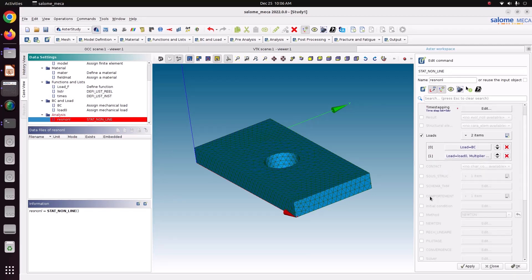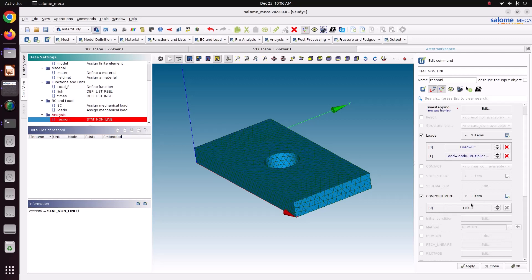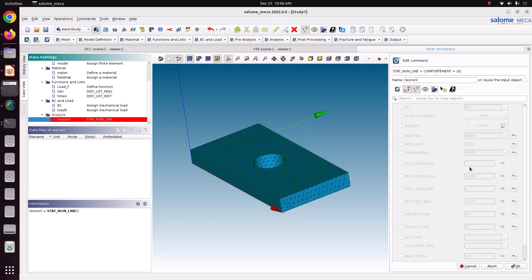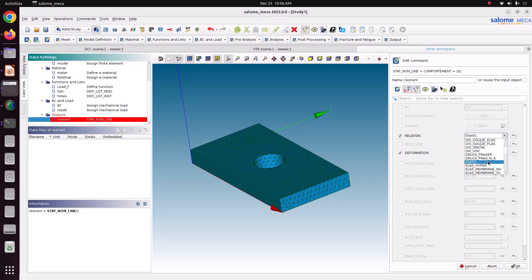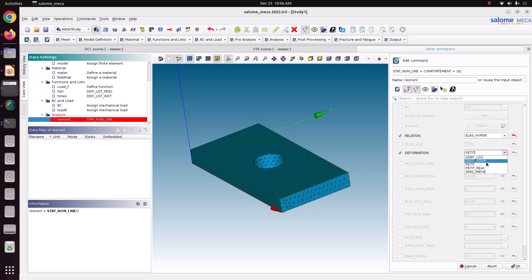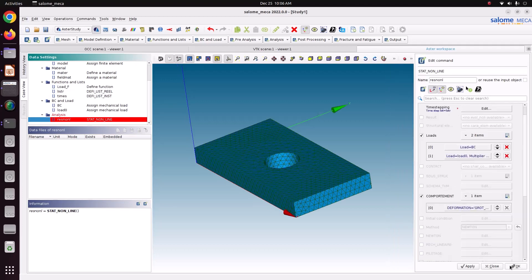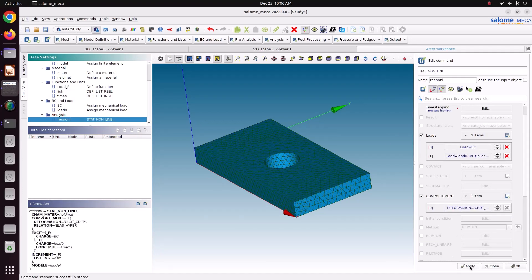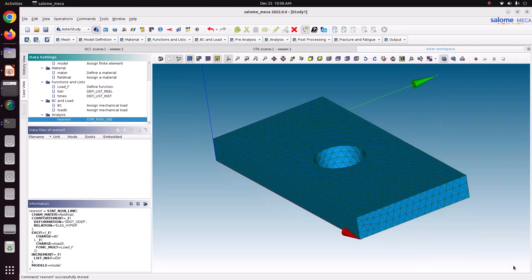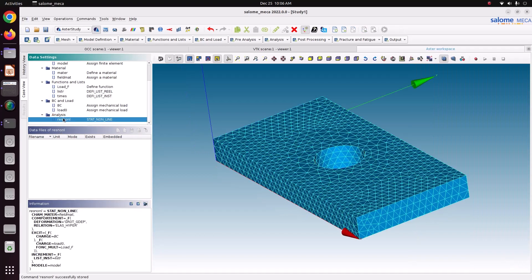Here then there is option called comportment. Here we have to choose the material. Relation and deformation. Relation is the hyper-elastic relation. ELAS_HYPER. Here we have to capture the large displacement as well as the rotation. For that we have to choose GROT_GDEP. Just save ok. Now just apply it. Save ok. Now we have defined the solver.